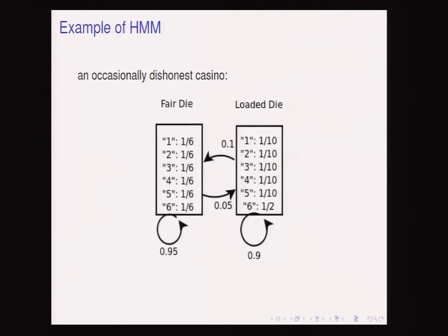Consider another example of a hidden Markov model: an occasionally dishonest casino with two dice. One is fair with equal probabilities for each side. The other is loaded, making side 6 come out with probability 1/2. The casino won't tell you which die they are using — the system state is hidden — and they don't switch dice frequently; switching probabilities are quite small.